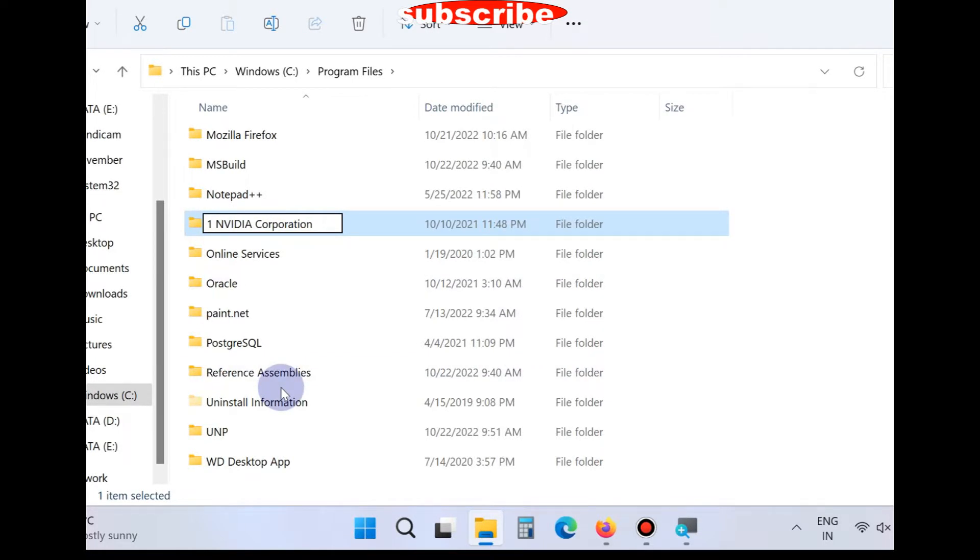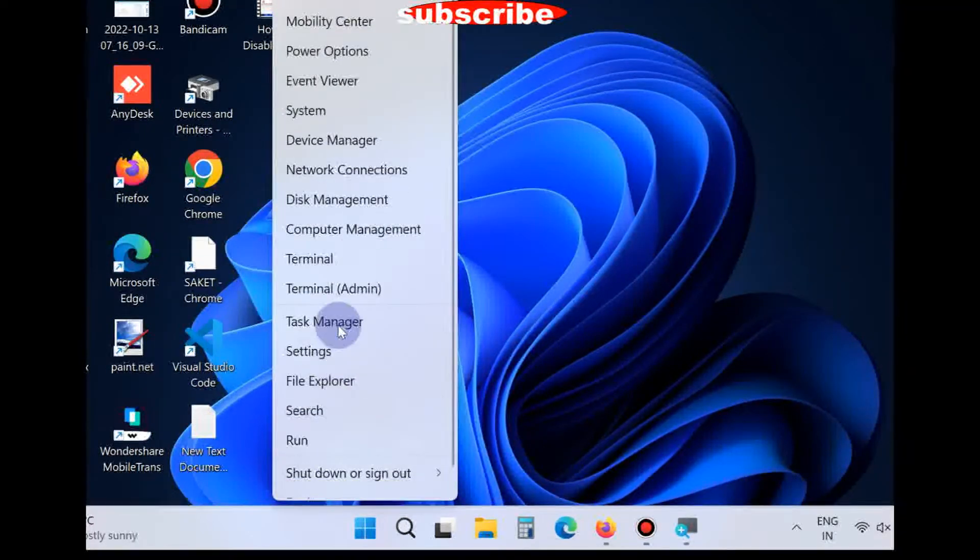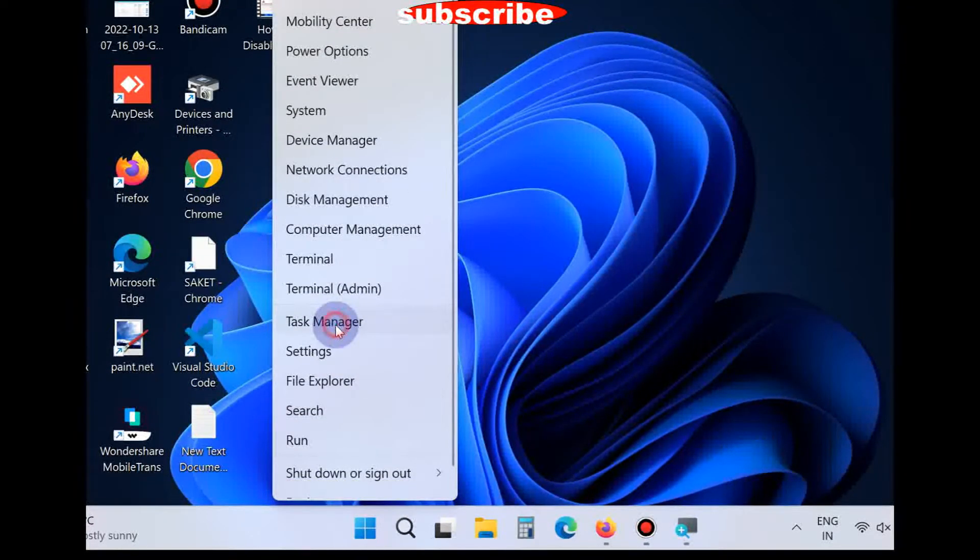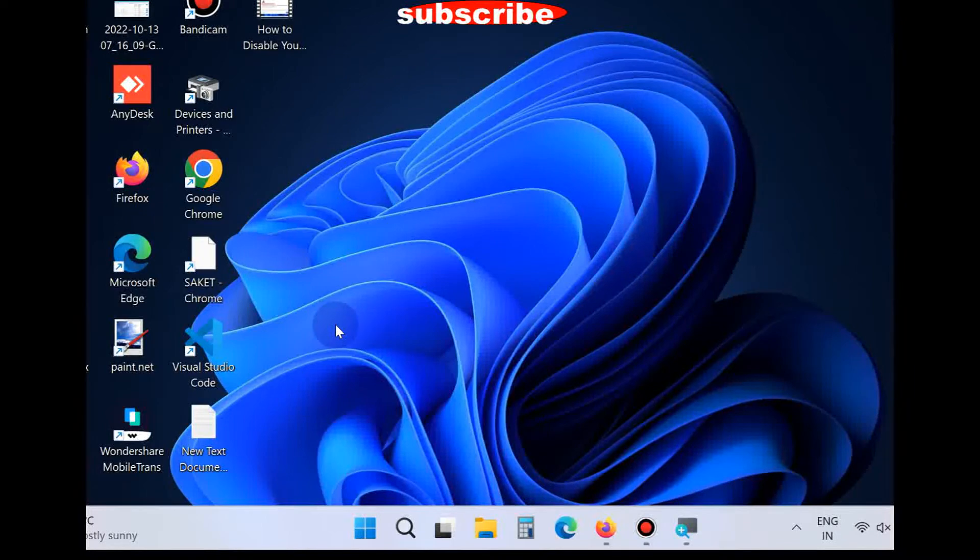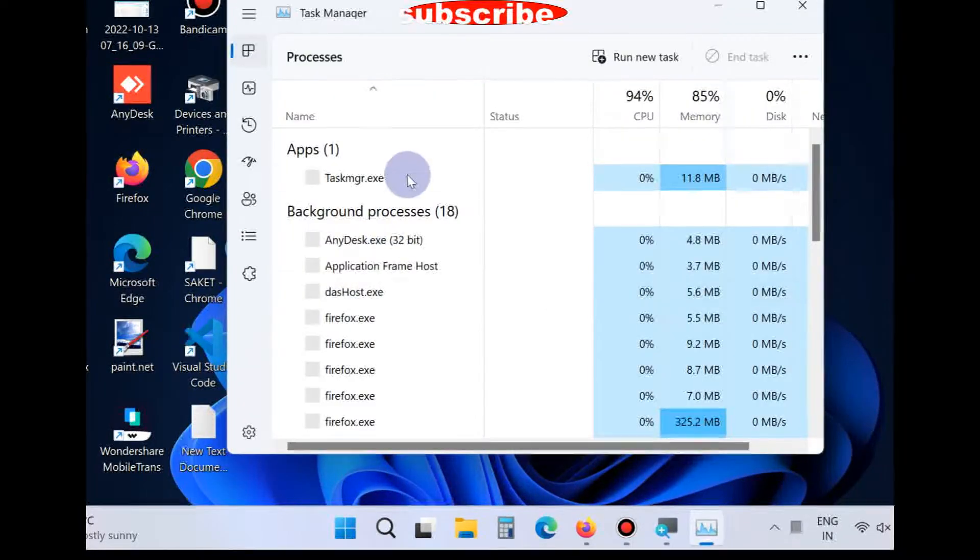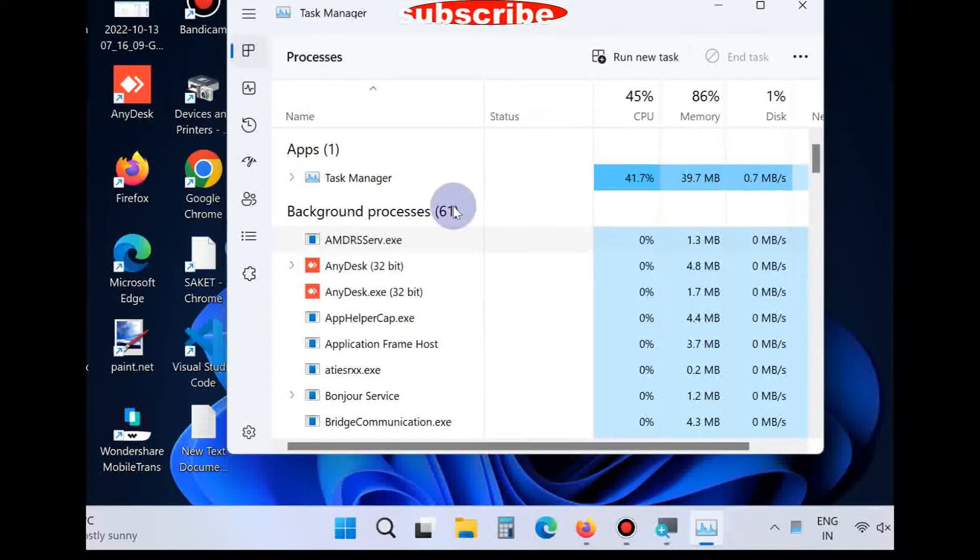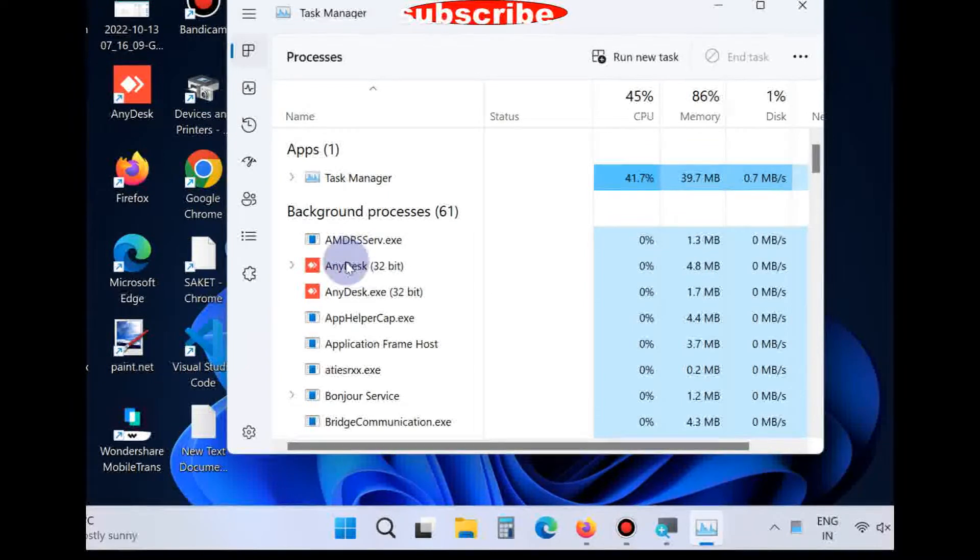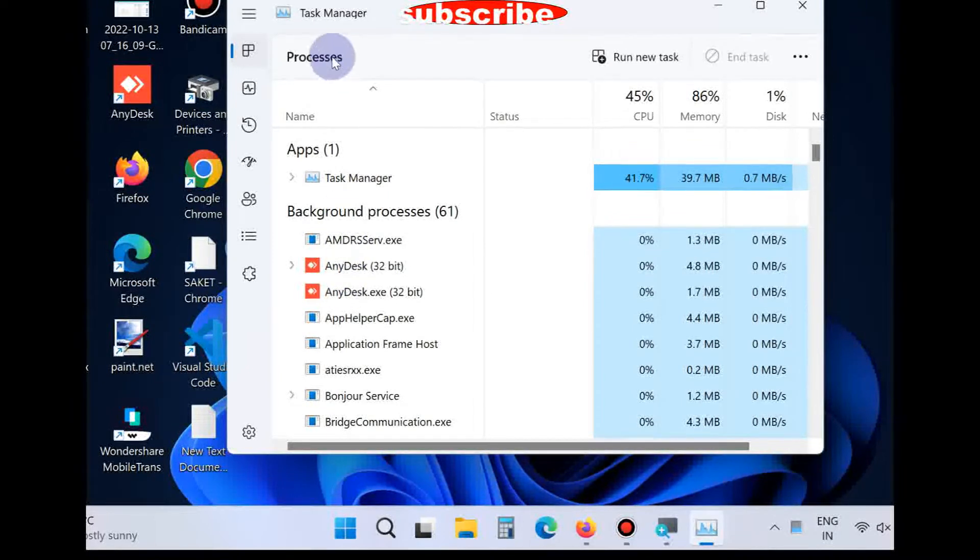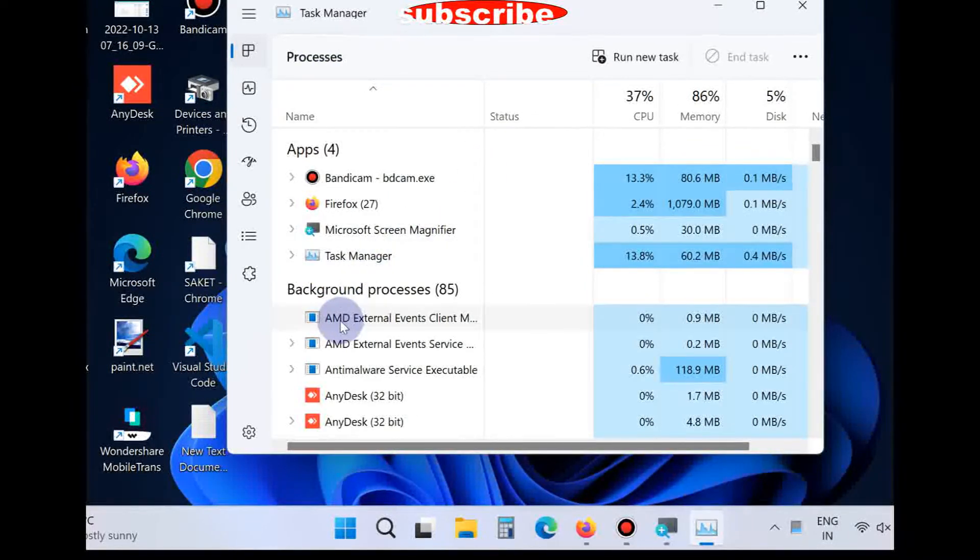If this method does not work, go to the next method. Right click on start button and choose Task Manager. Under process tab, find out the NVIDIA processes.